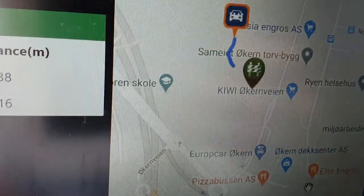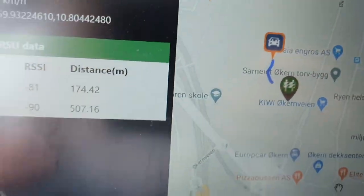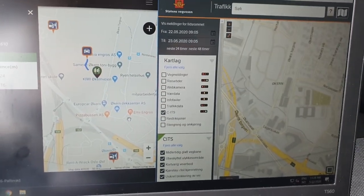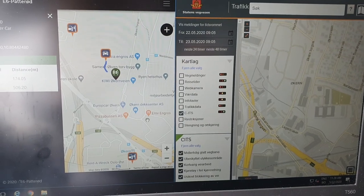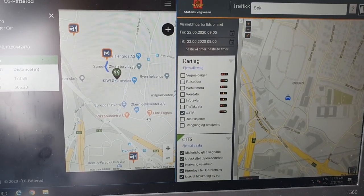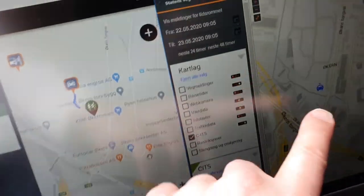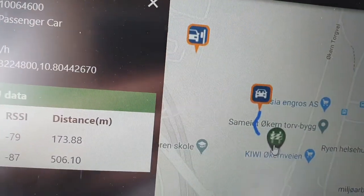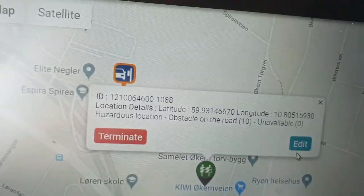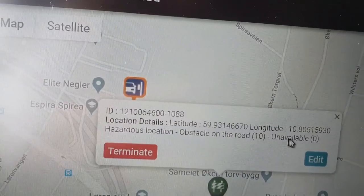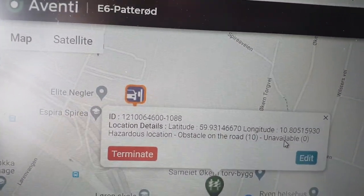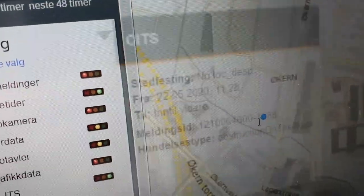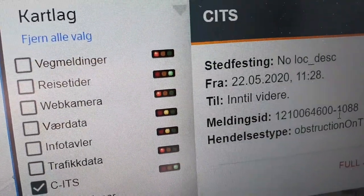That of course shows up instantaneously on the central ITS server. Now we'll see when it shows up on the Datex server — there it is. If I click on it, that says 'obstacle on the road' — it says 'unavailable' because I didn't put a sub-cause code, just zero. Clicking on this one here it says pretty much the same thing: obstruction on the road.